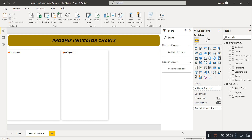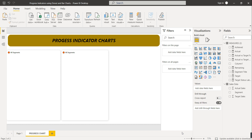Welcome to this new video. In this video we are going to learn how to create a progress indicator chart. These charts are very useful whenever you are developing a Power BI dashboard or working on project management, basically where you want to show the completion percentage. I'll walk you through the different steps for creating this progress indicator chart.